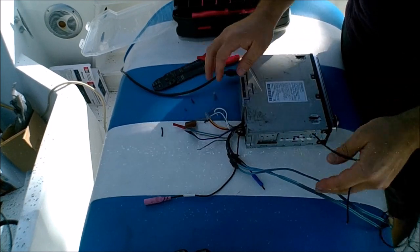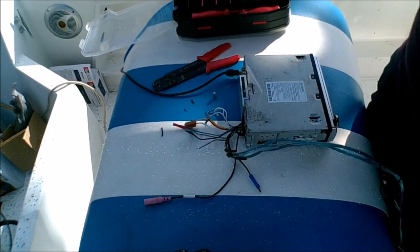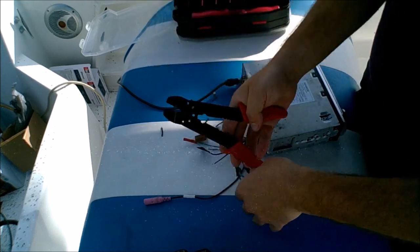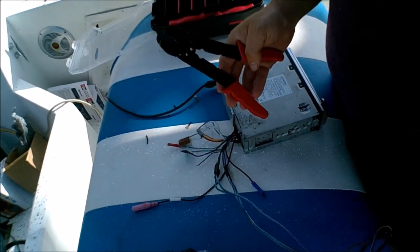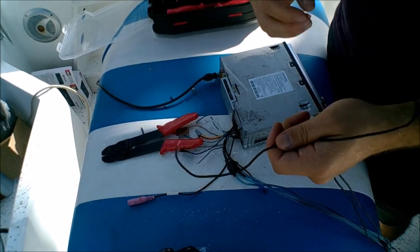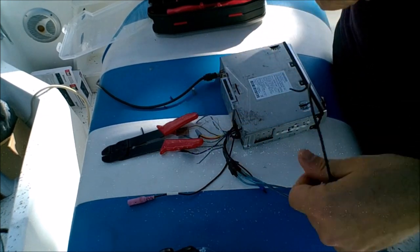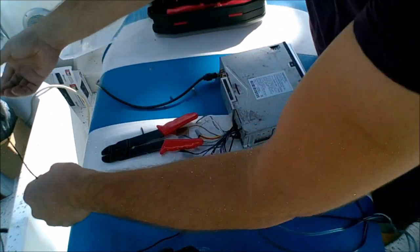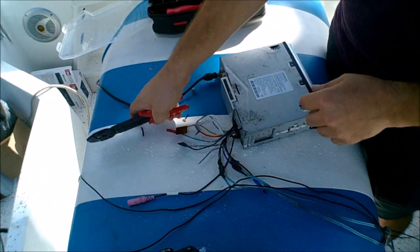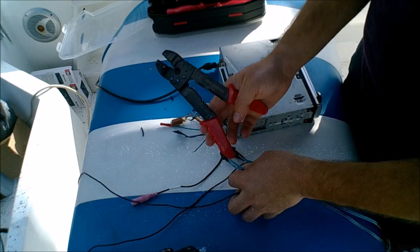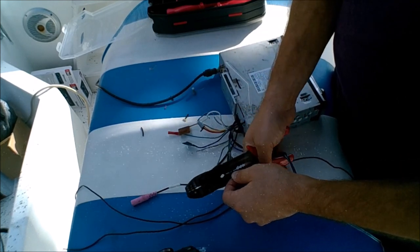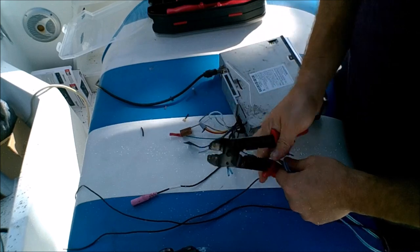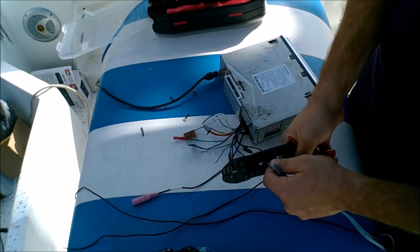All right guys, so once you've disconnected your cables from your existing radio, you want to disconnect your audio cables. Just give them a good snip with your wire cutters.